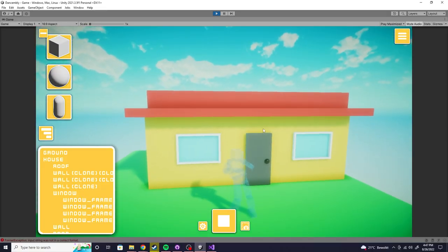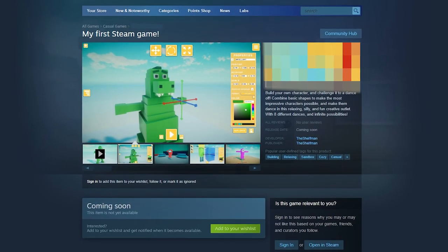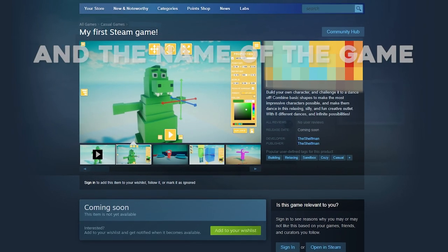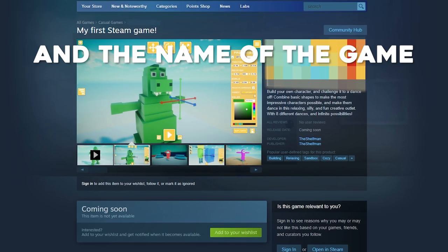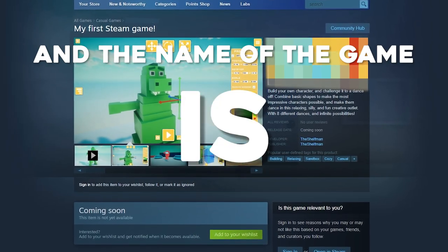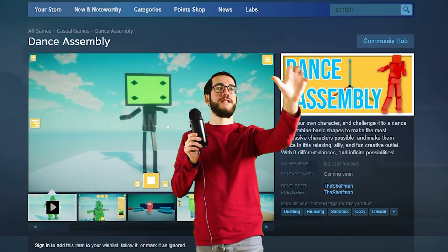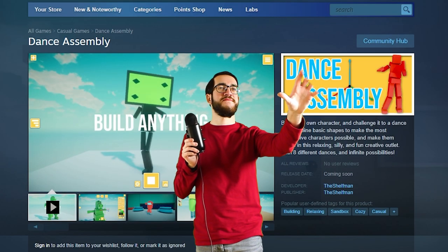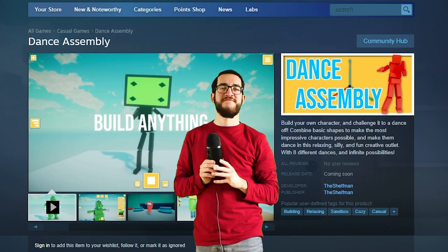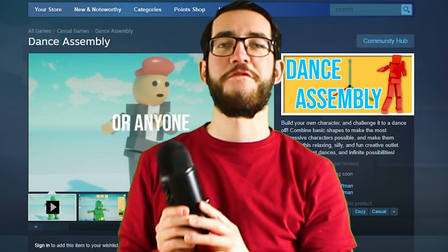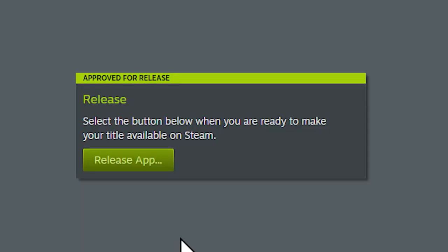So with this new fun confidence, I set up a Steam page for it. The name of the game is Dance Assembly. Dance Assembly. It's perfect.